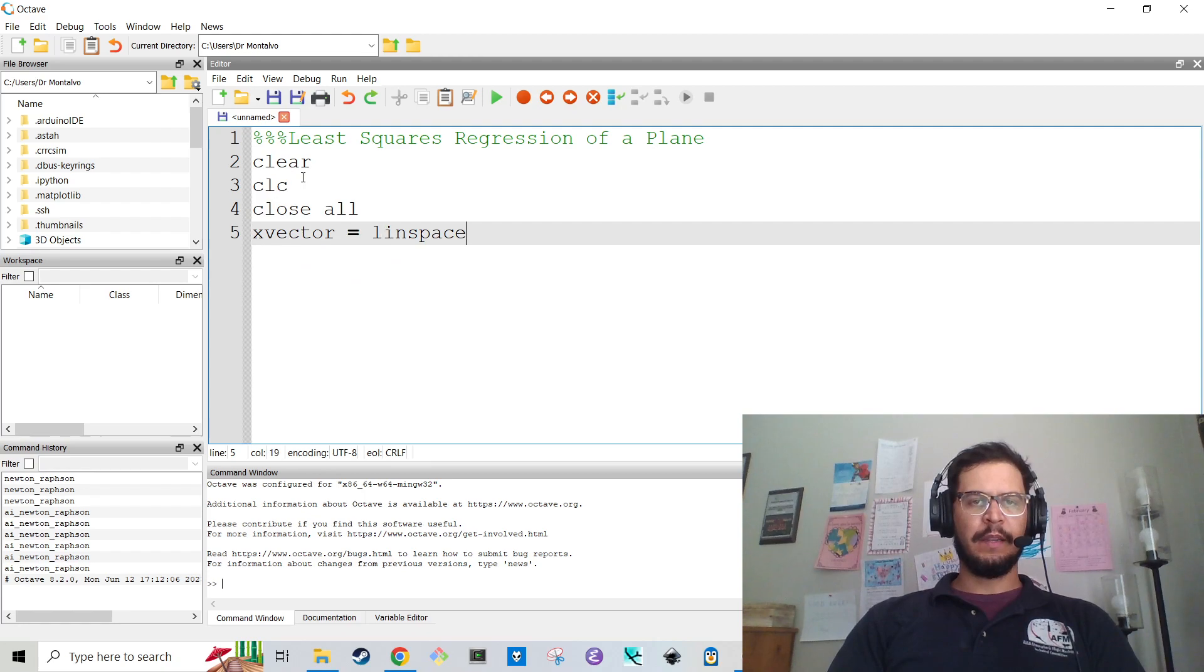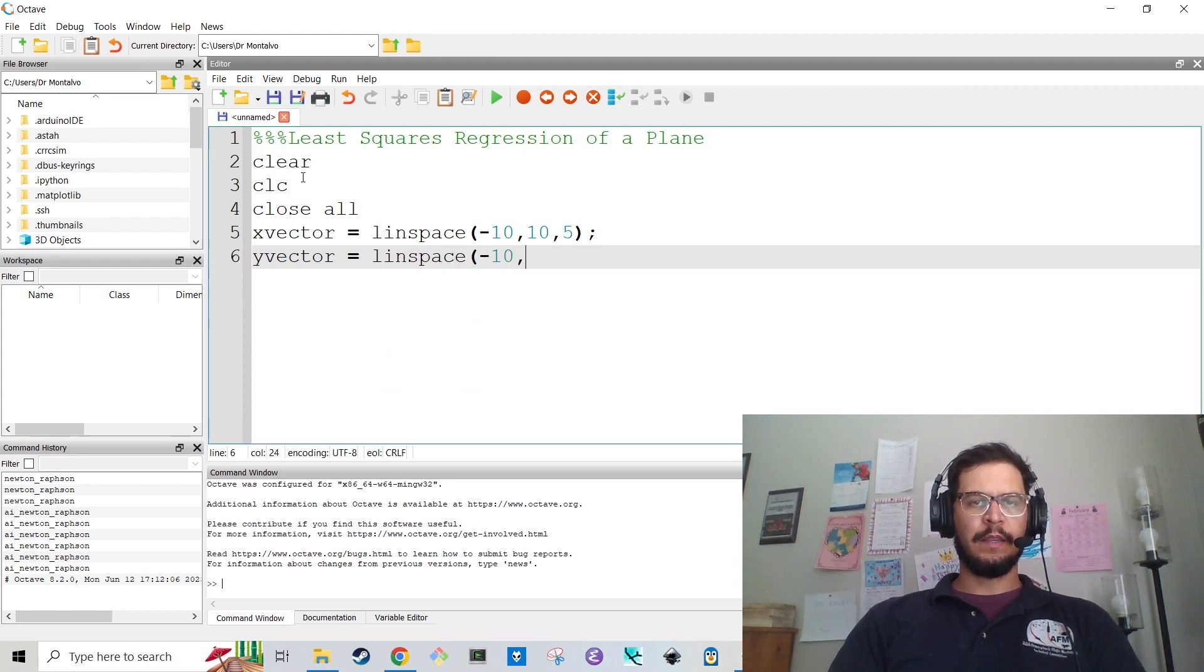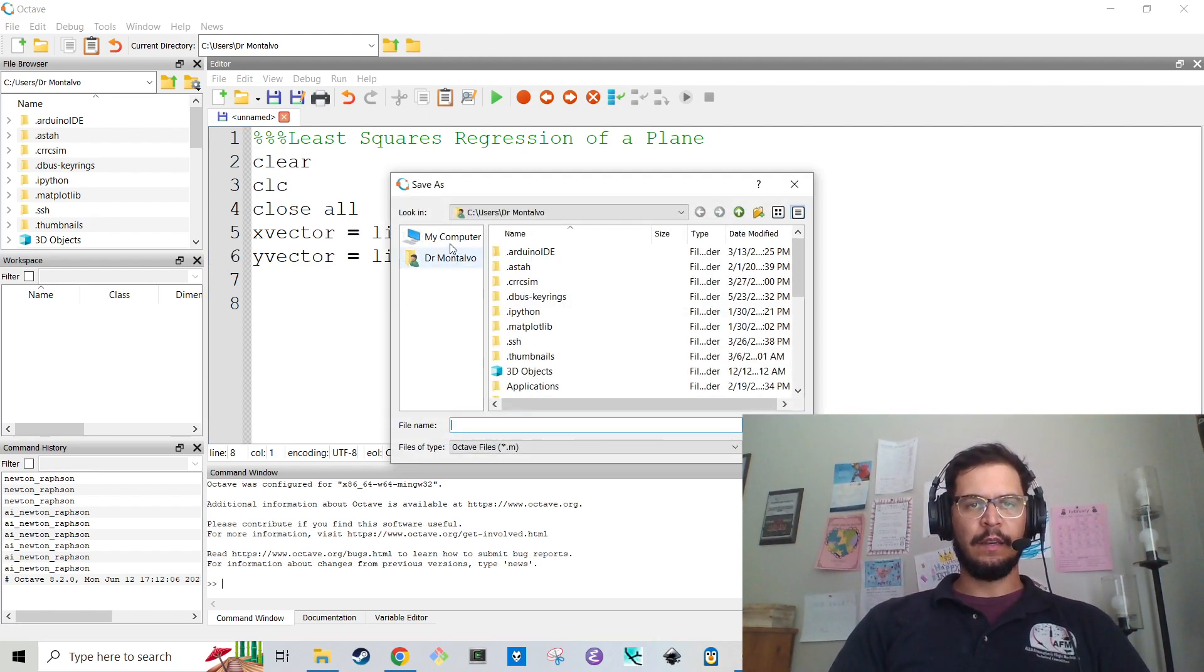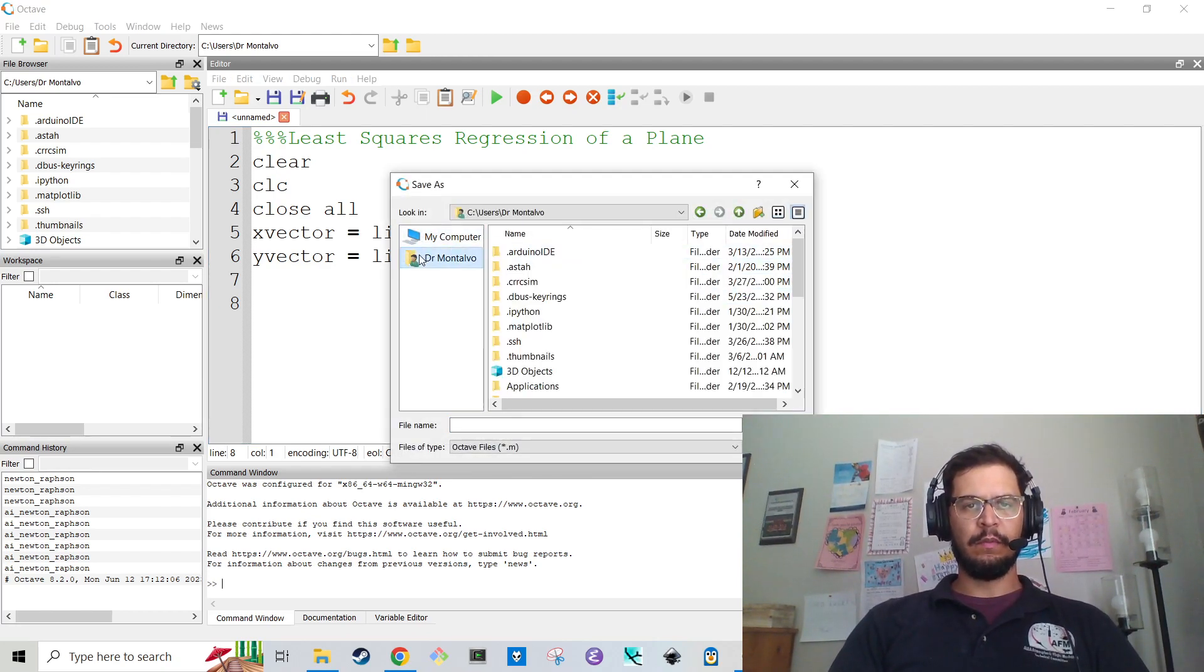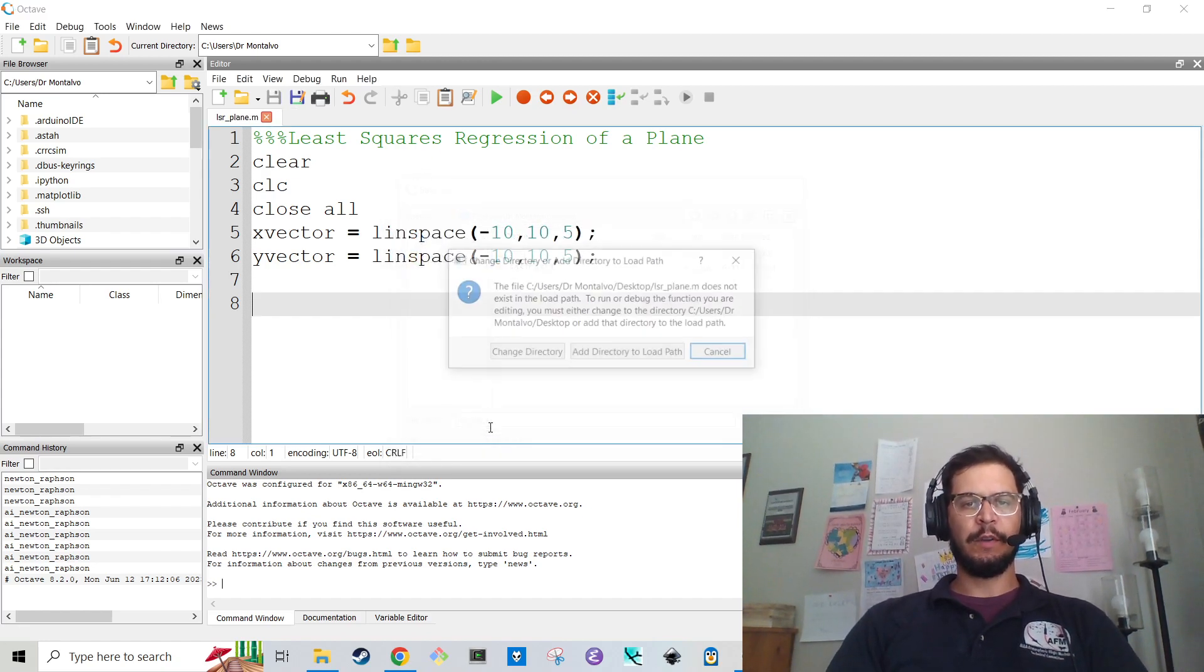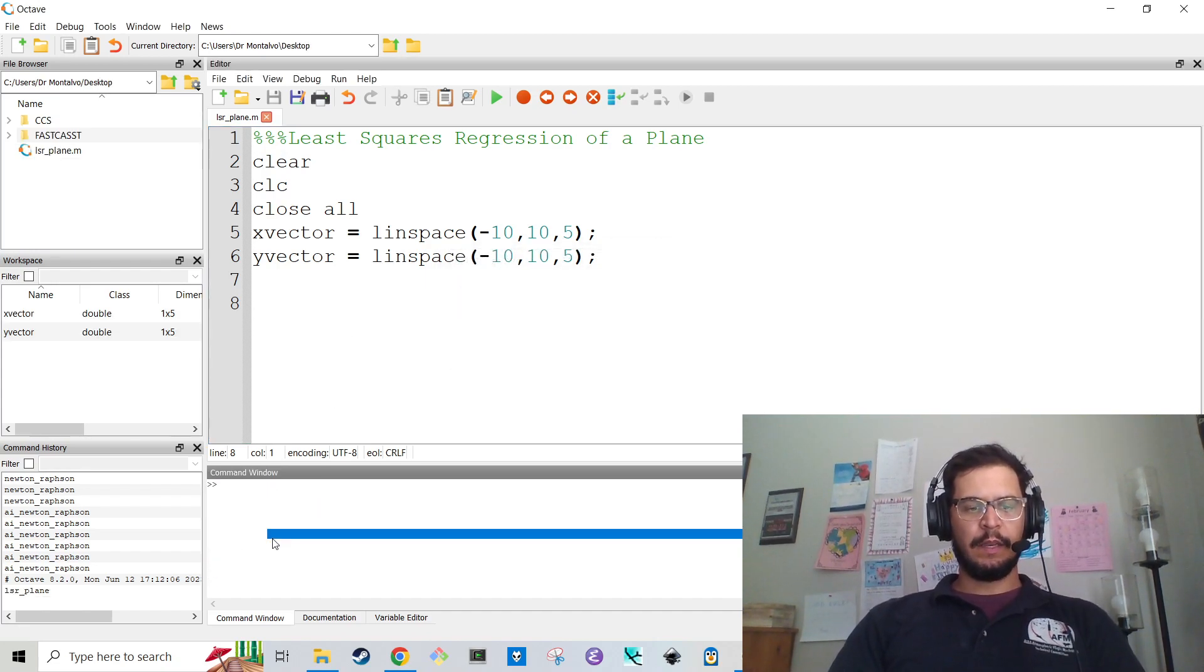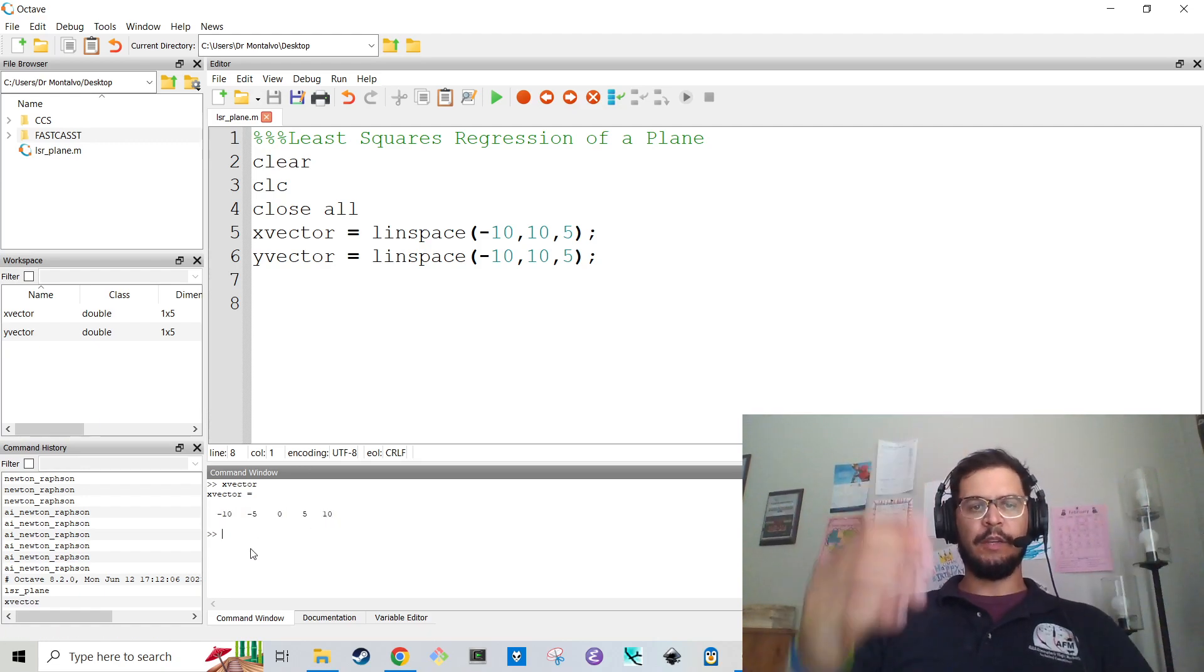I'm going to make a linspace from -10 to 10 with 5 points. And then I'm going to make my y vector linspace minus 10 to 10, 5. The reason why I'm saying vector is because if I hit f5 here and throw this on the desktop, and I type in x vector and hit enter, you see that is a vector. It's not two-dimensional.